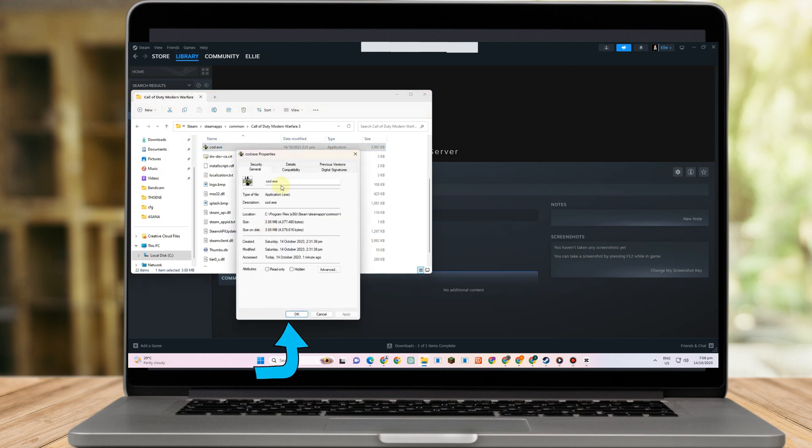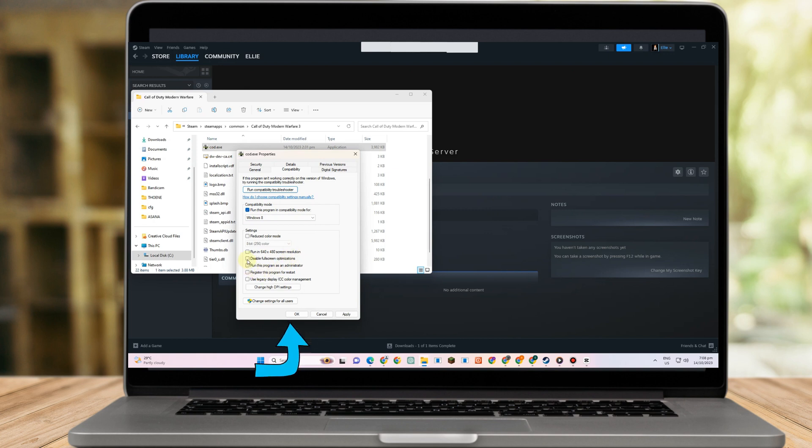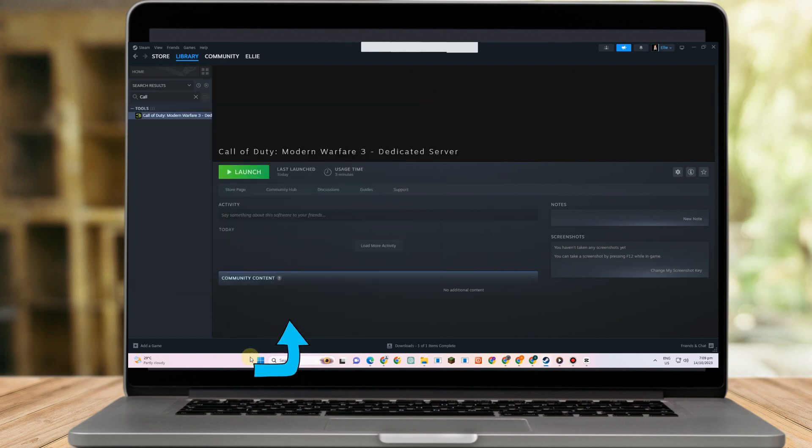Go to the Compatibility tab, then click run compatibility troubleshooter for whatever Windows version you're using, for example Windows 8. Now disable fullscreen optimizations, check Run this program as administrator, click Apply, then click OK.